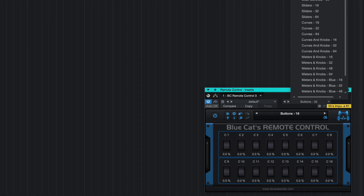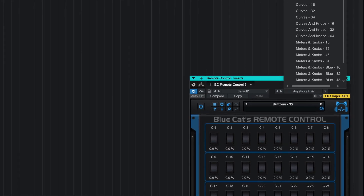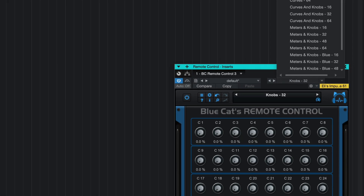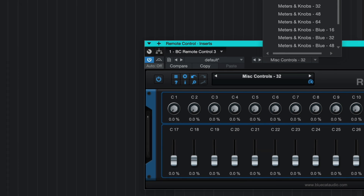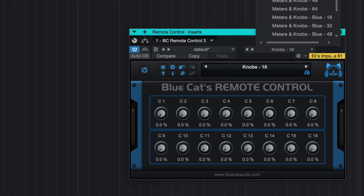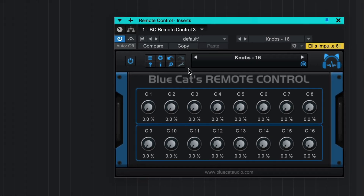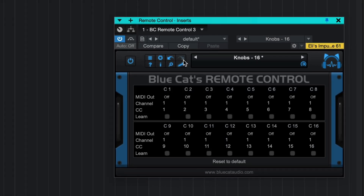Remote Control from BlueCat Audio is a plugin that lets you control and monitor in real-time multiple MIDI controllable plugins. You can choose any type of control and assign a MIDI channel and CC number to each control.